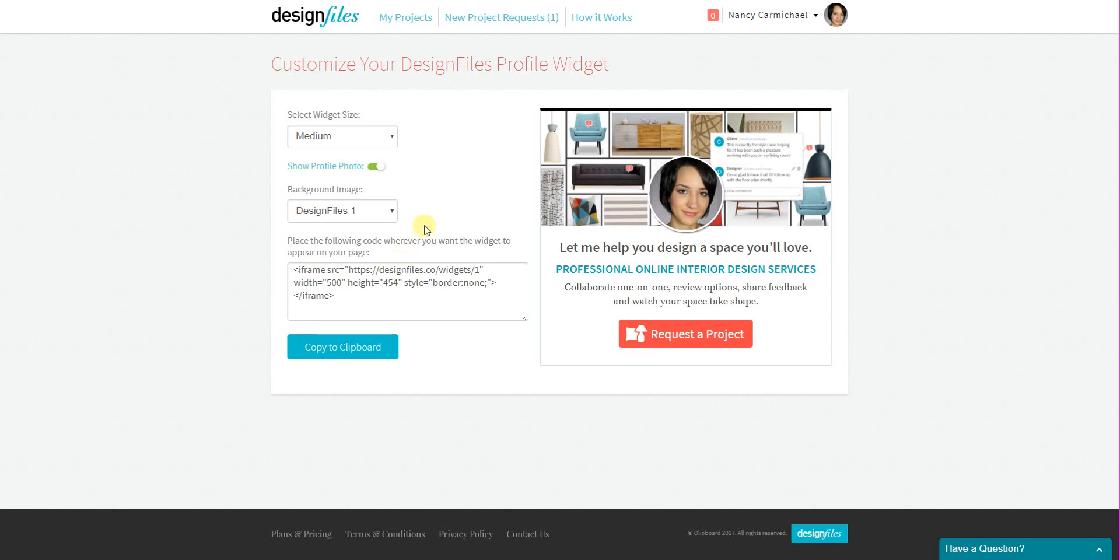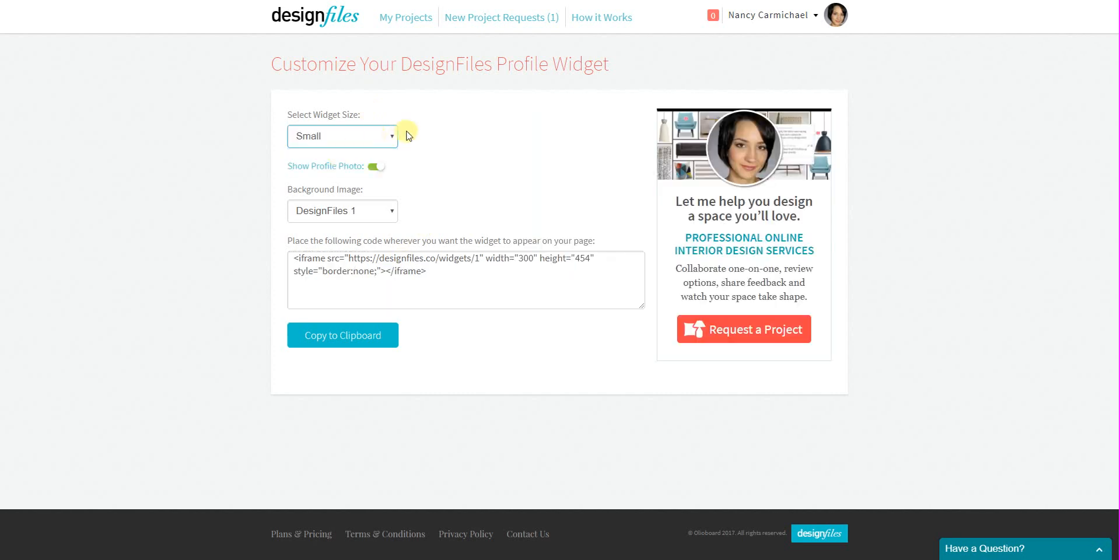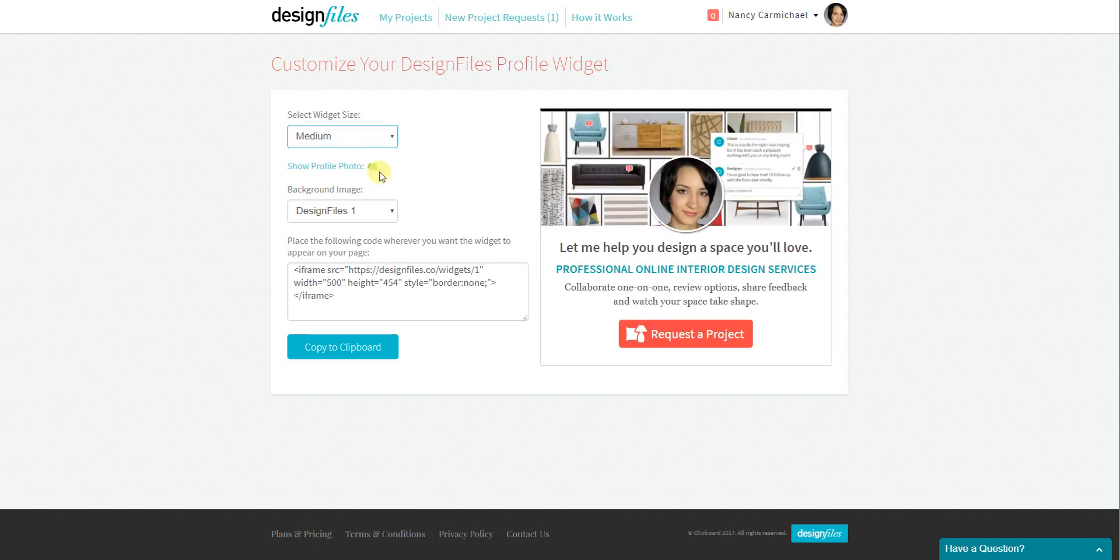We've got a couple of sizes for you that you can use. You can choose the one that would fit your particular layout, and then you can also choose to either add your profile picture or remove it depending on what you like.